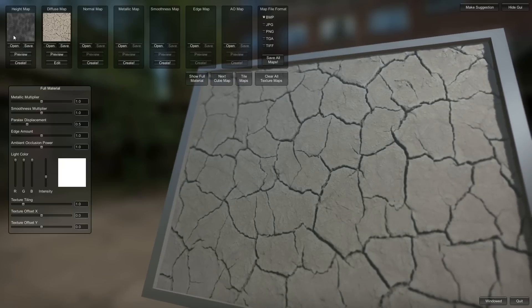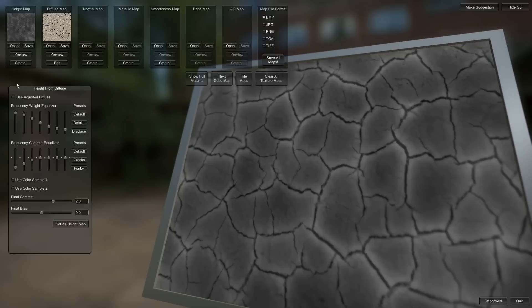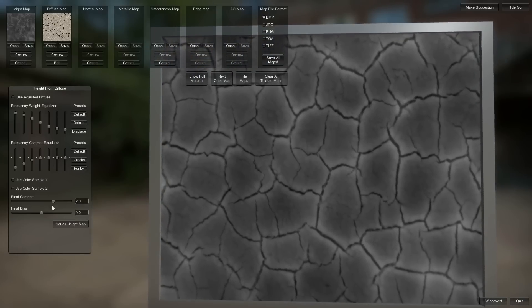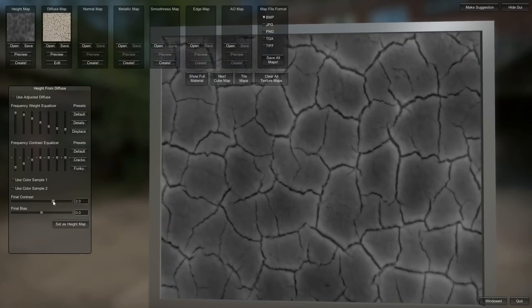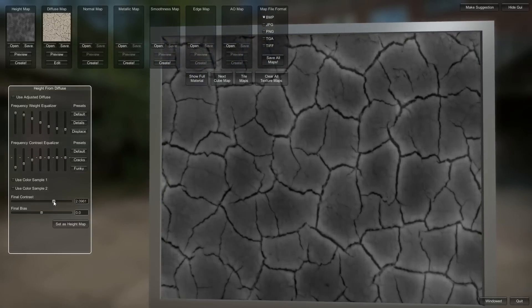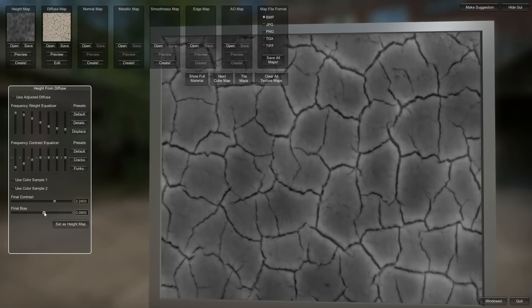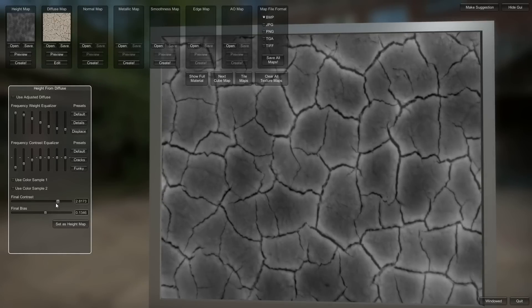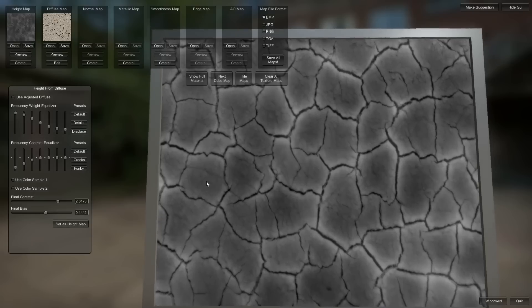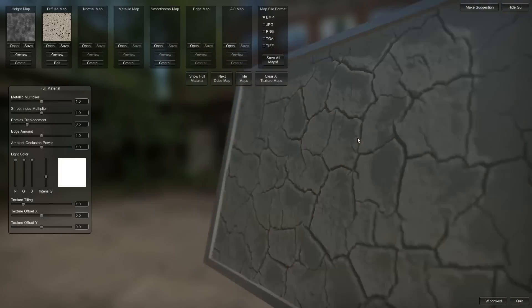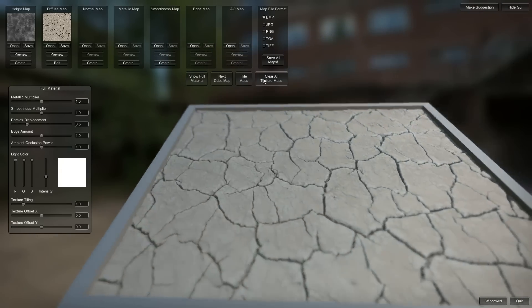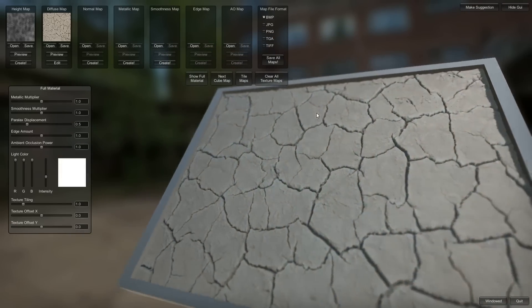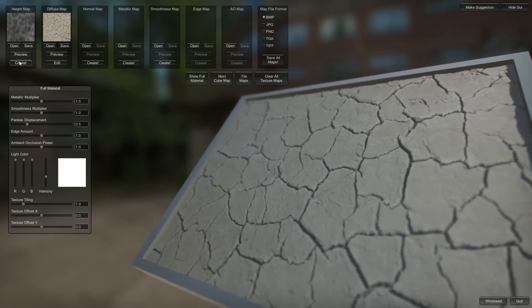I'm going to work on this a little bit more and get something pretty good. I'm going to put that bias in the contrast. Yeah, I think that's pretty good.